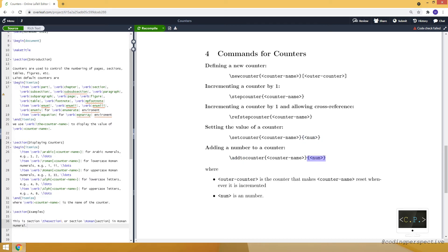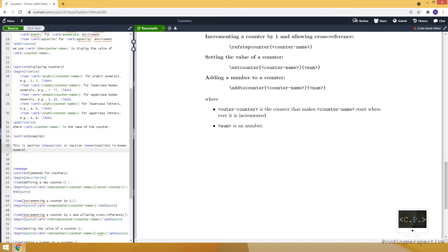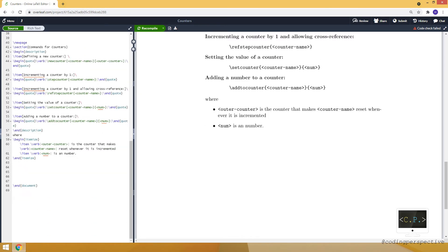And lastly, to add a number to our counter, we will use addtocounter command. And this time, it will increment our counter by the second input now. Now, let me show you an example, how we can use them.